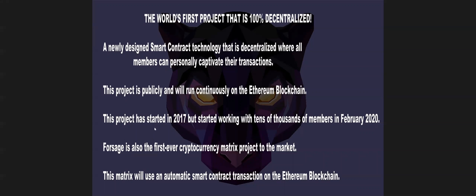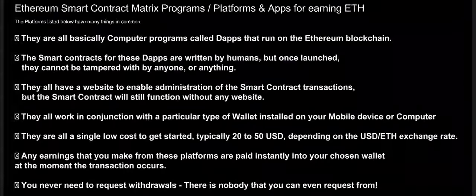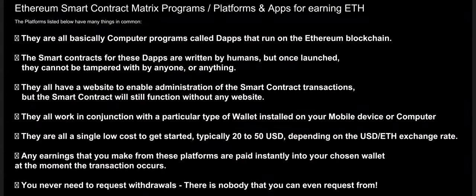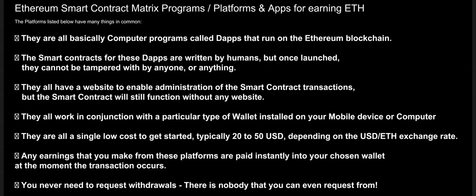This project has started in 2017 but started working with tens of thousands of members in February 2020. Forsage is also the first ever cryptocurrency matrix project to the market. This matrix will use an automatic smart contract transaction on the Ethereum blockchain. They are all basically computer programs, Dapps that run on the Ethereum blockchain. The Dapps are written by humans, but once launched they cannot be tampered with by anyone or anything.